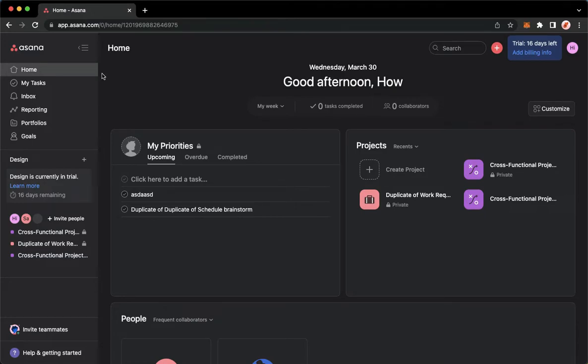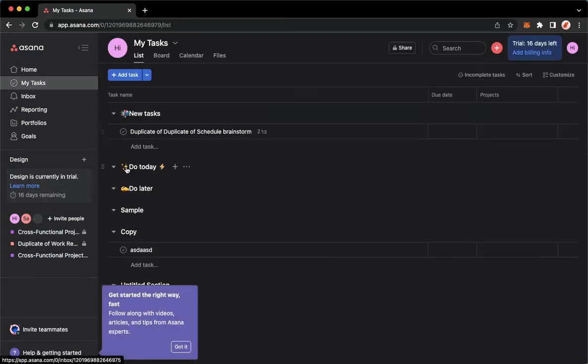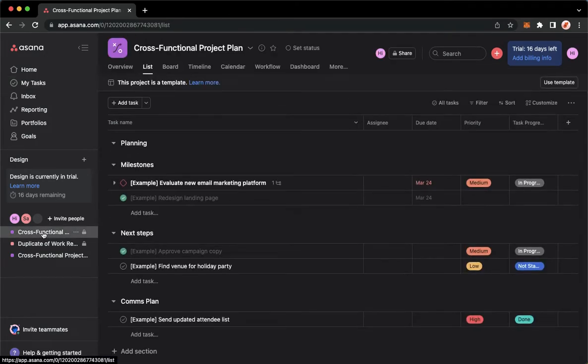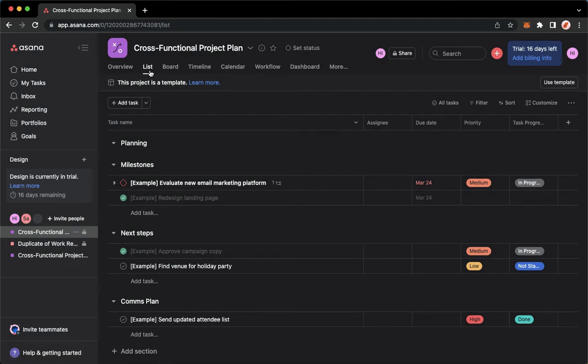Once you have signed in, you may now go to your task or you may also go to your project. For example, I will go to my project and then proceed to list.